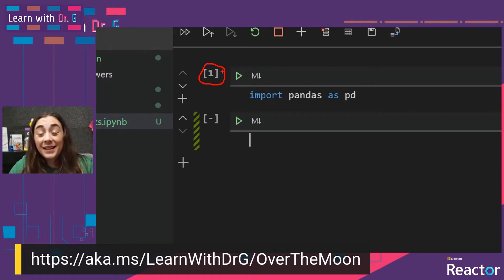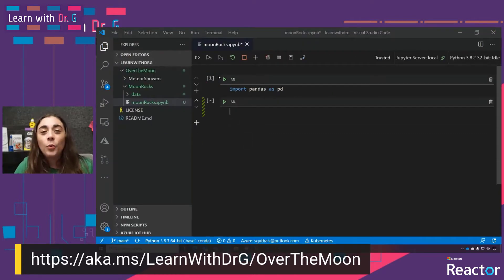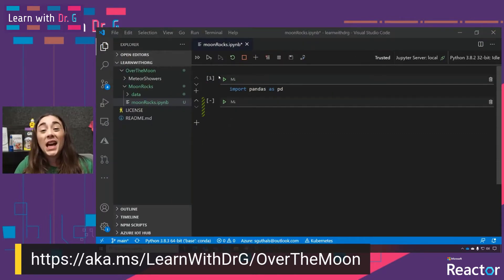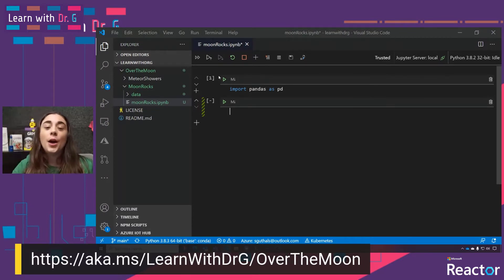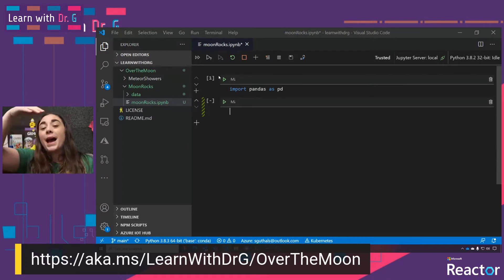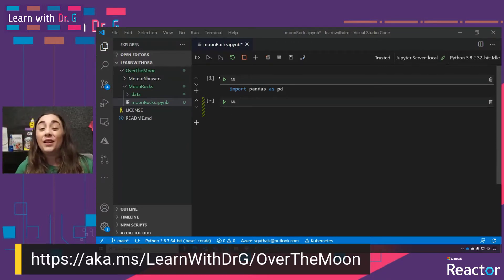If the cell was still executing, there would be a green asterisk — a little star — in between those brackets. This is really helpful when we're doing data exploration because sometimes we want to rerun cells. The fact that they're numbered in order of execution means that if we go back and run one earlier, we know in what order and what data is being saved where.